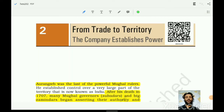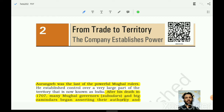Welcome back, my name is Brijesh. Today we are going to start with Chapter 2 of Class 8 History. We have completed the history of Class 6 and 7 — I have already created separate playlists for them. Today in this chapter we will understand how the British came to India as traders and how they came to control the territory of India.